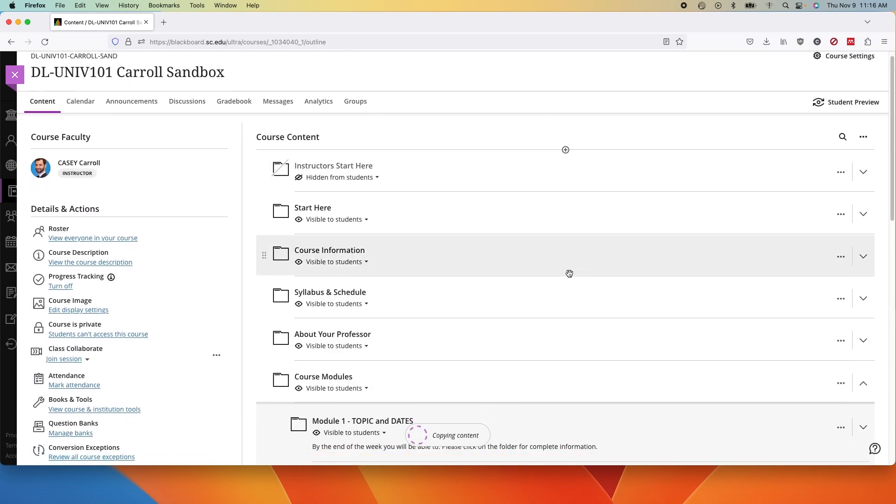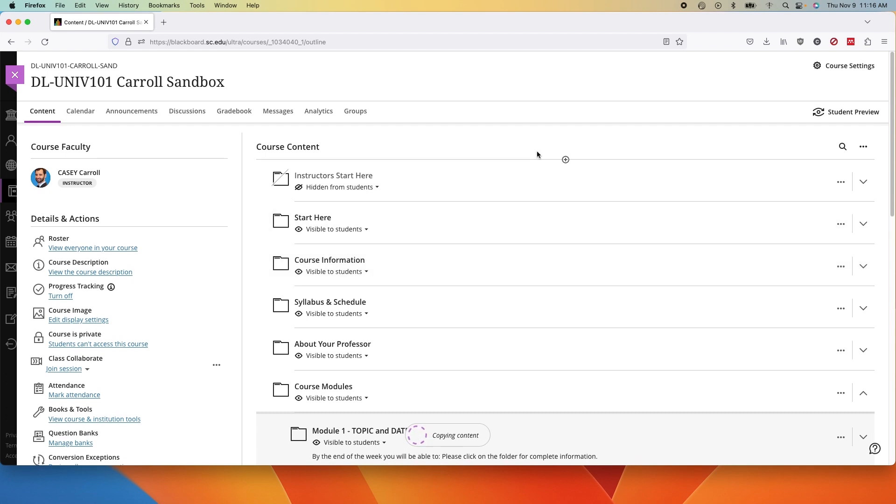It can take a couple of minutes for the content to copy in, depending upon how much you're copying in. Once it finishes, you now have your content in Ultra.